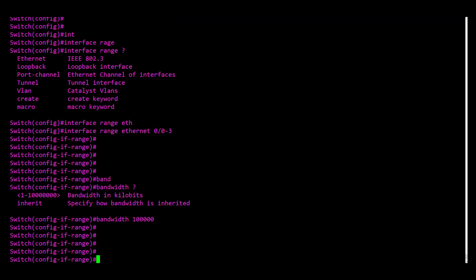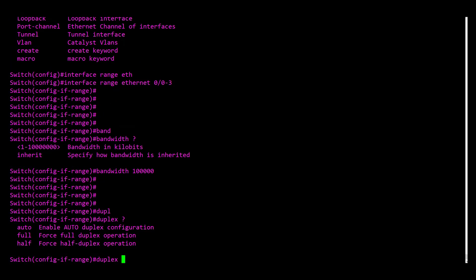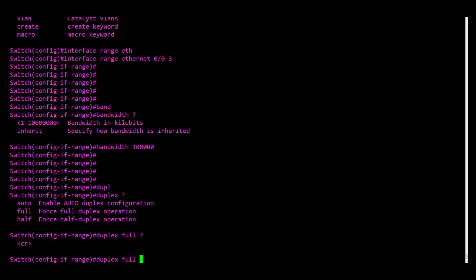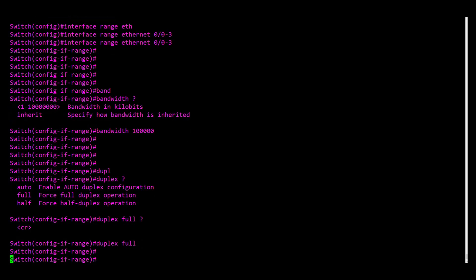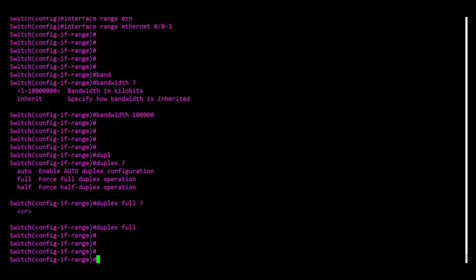And now the last thing, the duplex. We want to check and ensure that it will be full. Thanks.